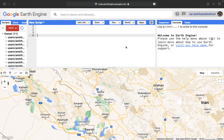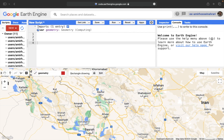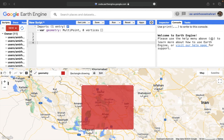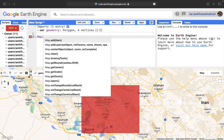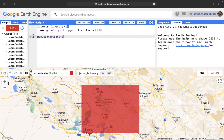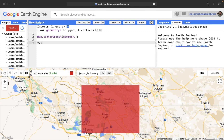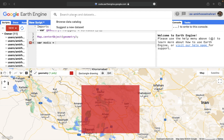Let's go to the Google Earth Engine platform. First, select your desired area — here I pick a study area in the southwest of Iran. After selecting the study area, the first step in programming is map.center, which helps focus on the study area. Next, we need a variable to call the MODIS land cover product.